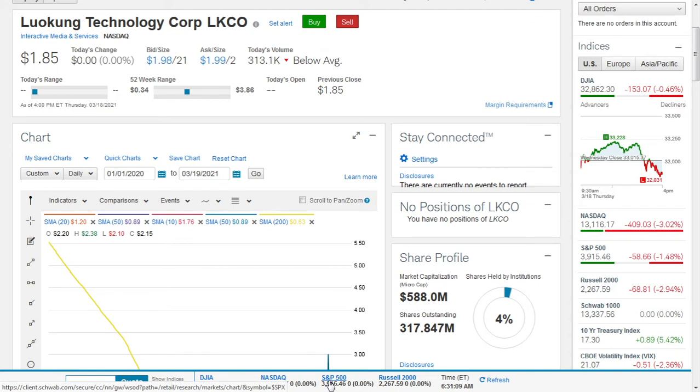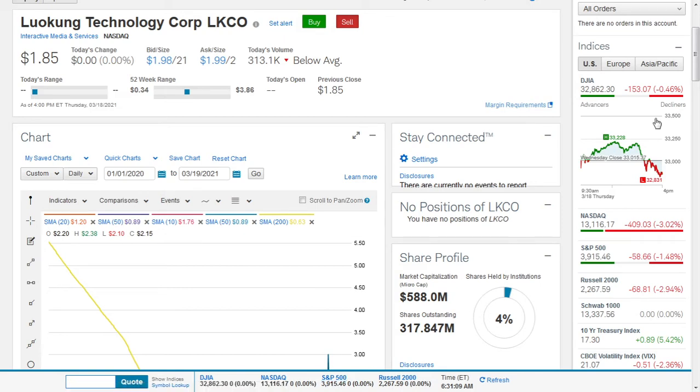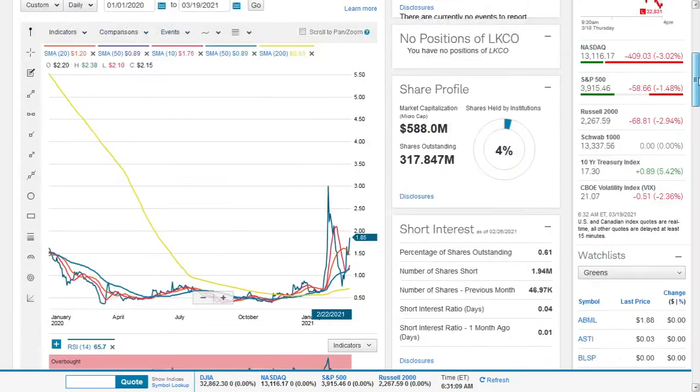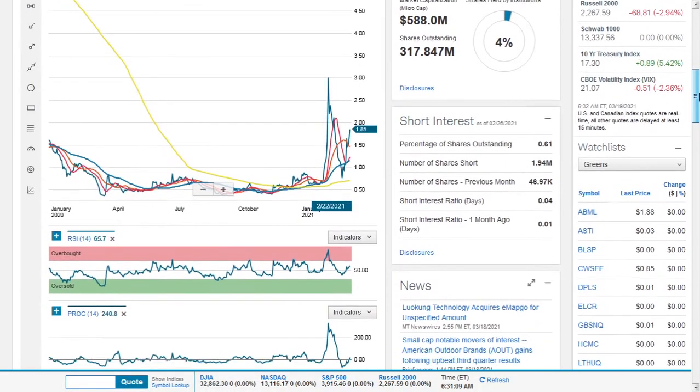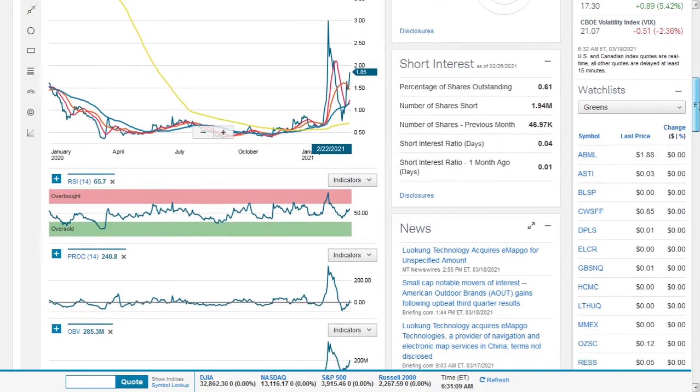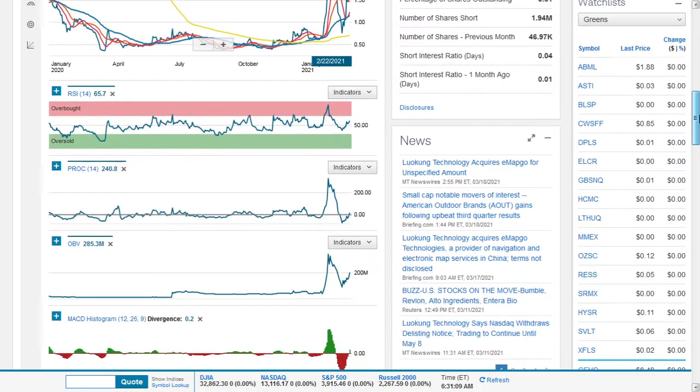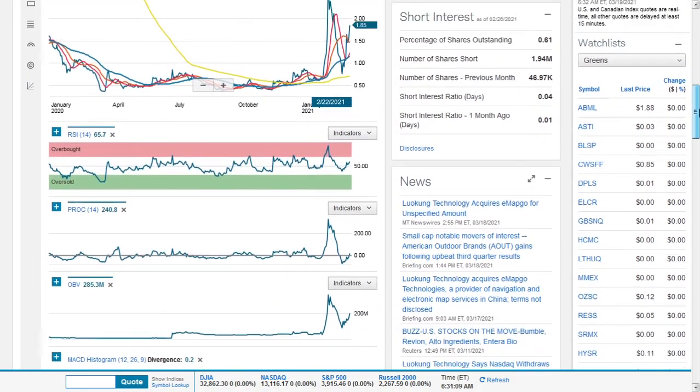We have to give credit to Charles Schwab. Charles Schwab is the provider of this platform we're using. So by far they are the best, they have the most diverse of tools for your research. So moving on, we have to go on and have a look and see what's going on here.